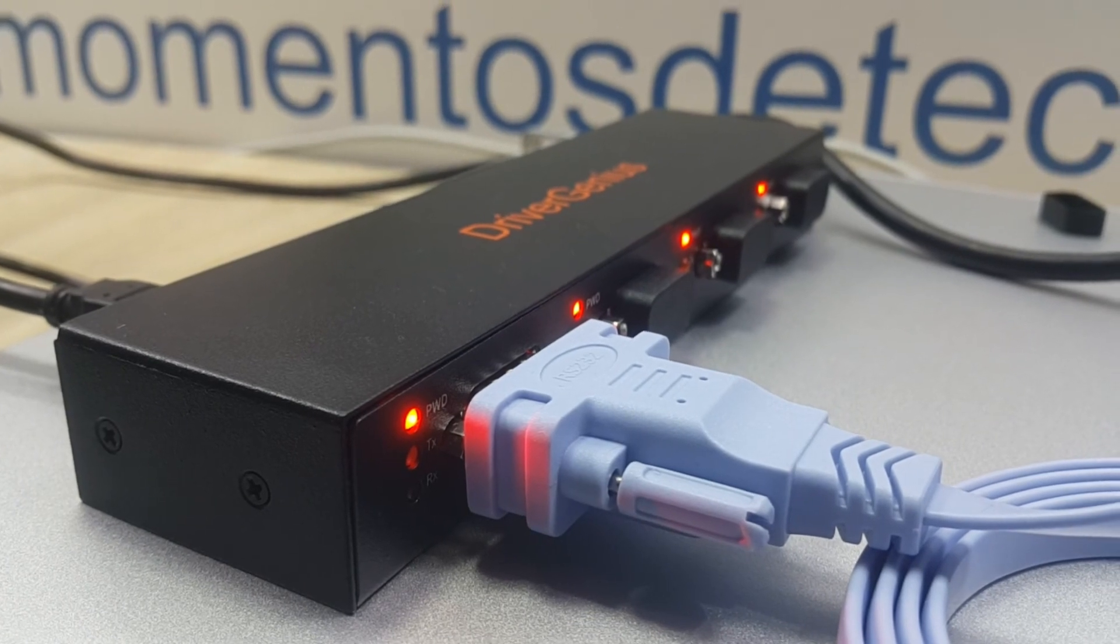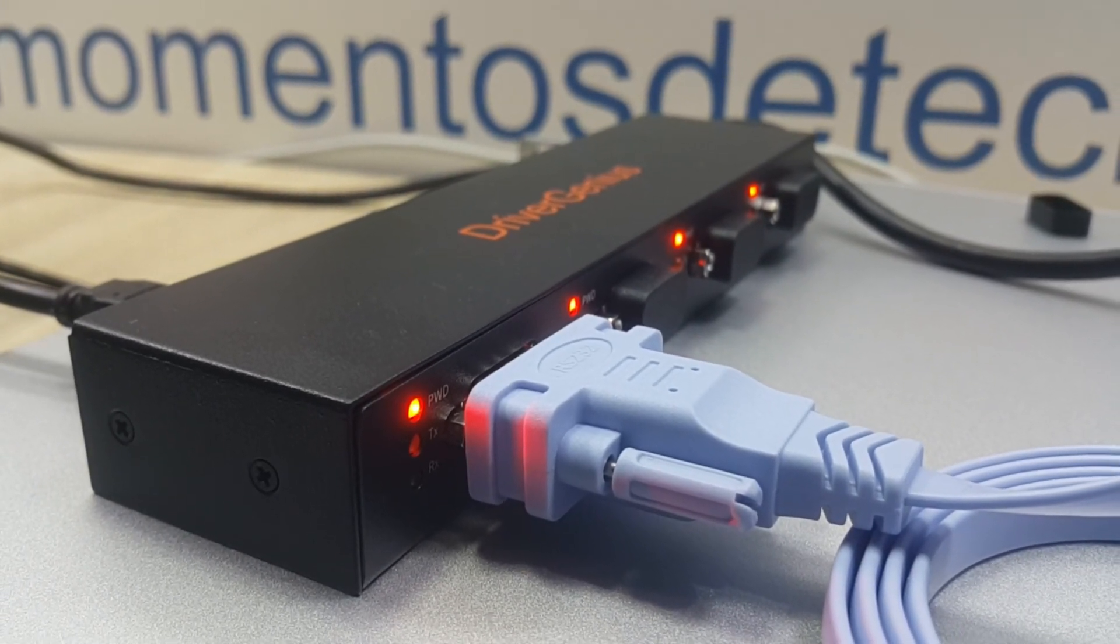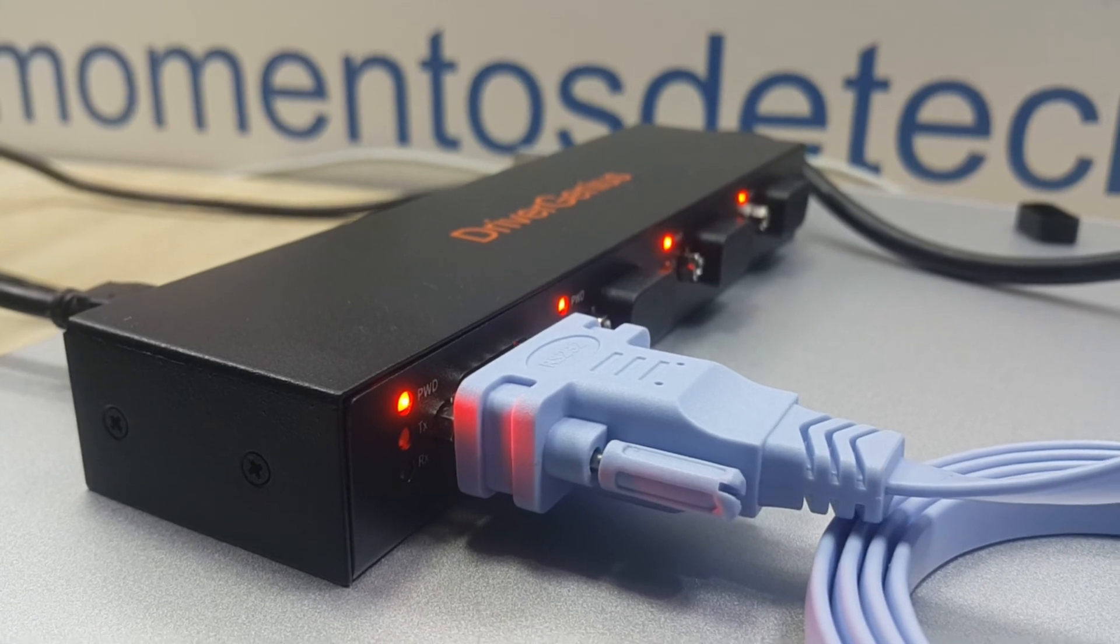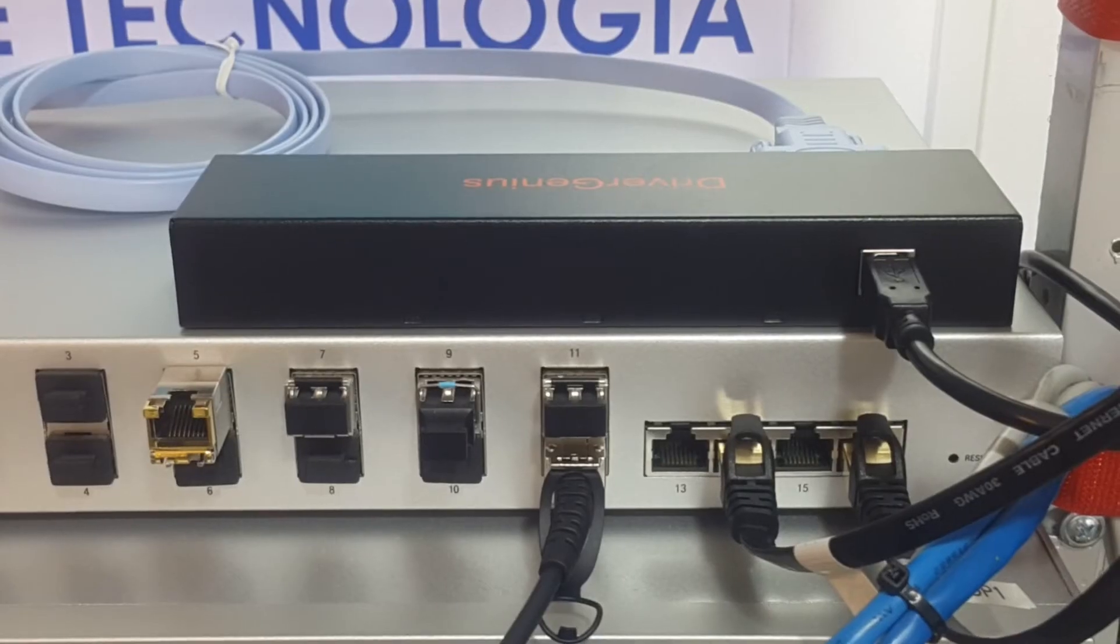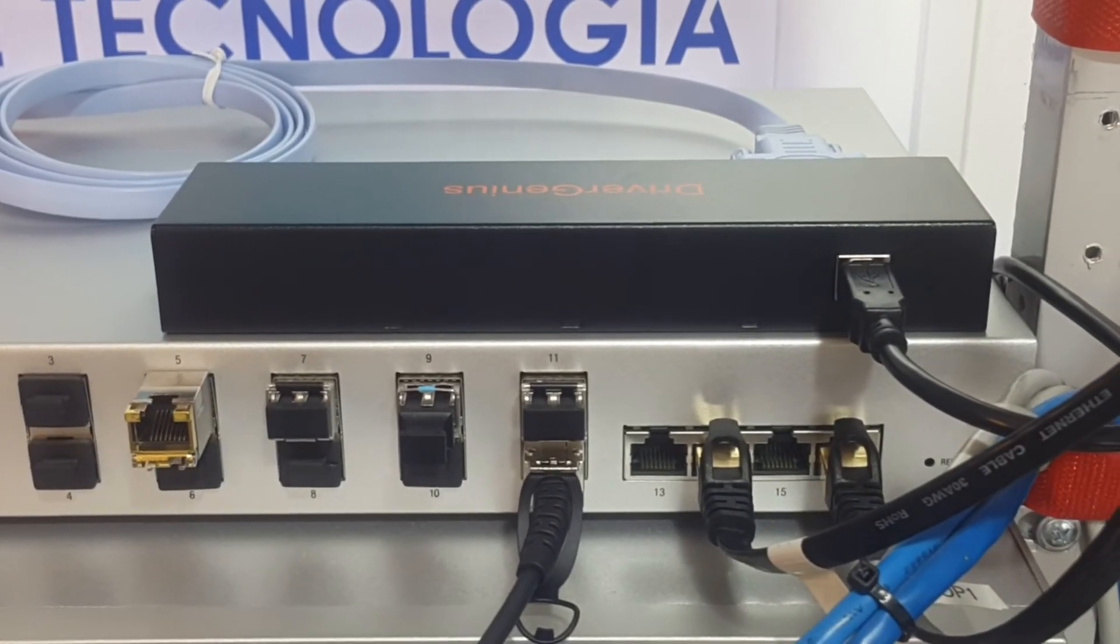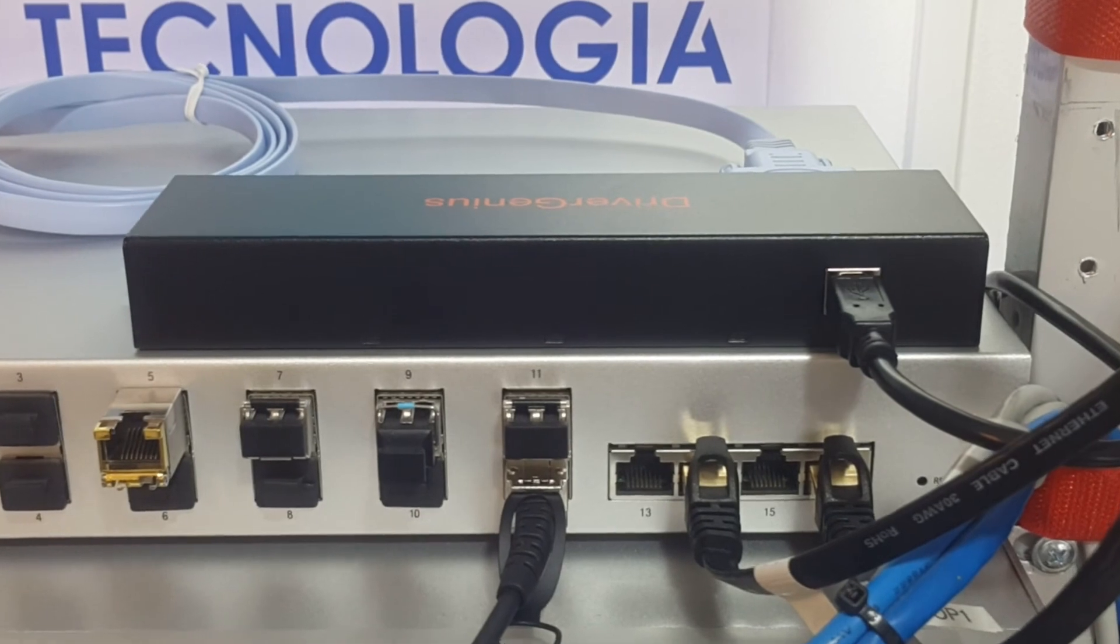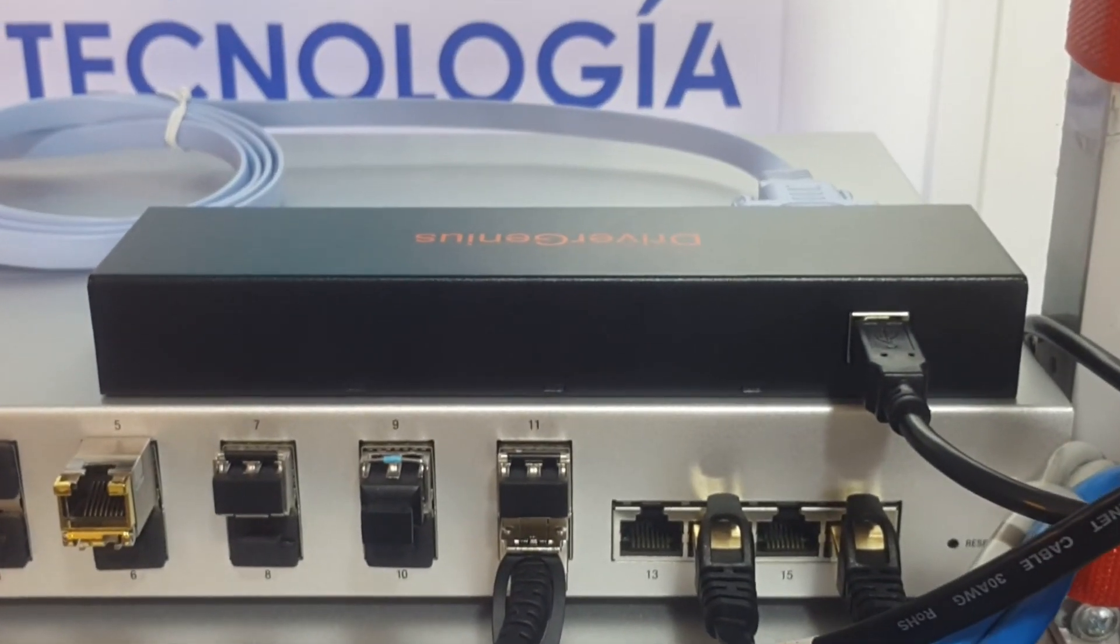Thanks for watching this video. As usual we hope it was of great help if you're considering to buy one of these serial hubs. Remember that you support us by liking this video and subscribing to our channel. See you next time!